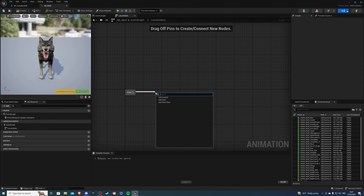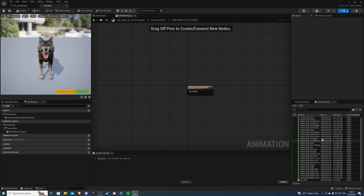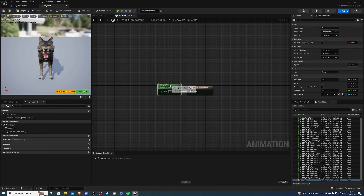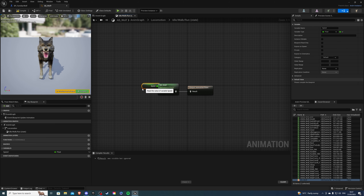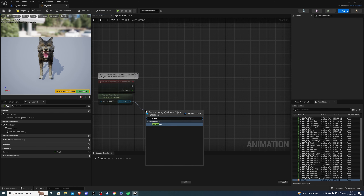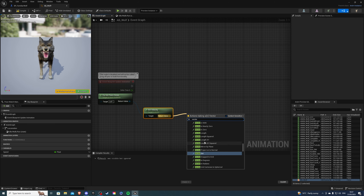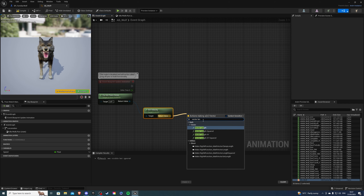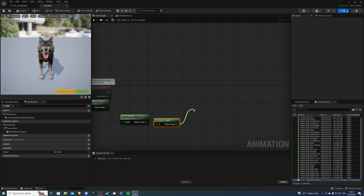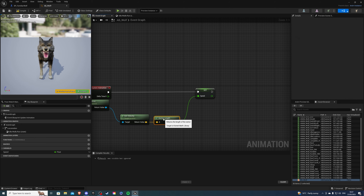Let's go inside our locomotion. Inside here we want to create a state — and this is going to be called the idle walk and run state. Because we created our blend space we can simply find it, drag it here, and promote the speed to a variable. Then let's go into the event graph. From here we're going to get velocity, and from here we will get vector length. And we want this to be set speed, so our wolf should be able to move.